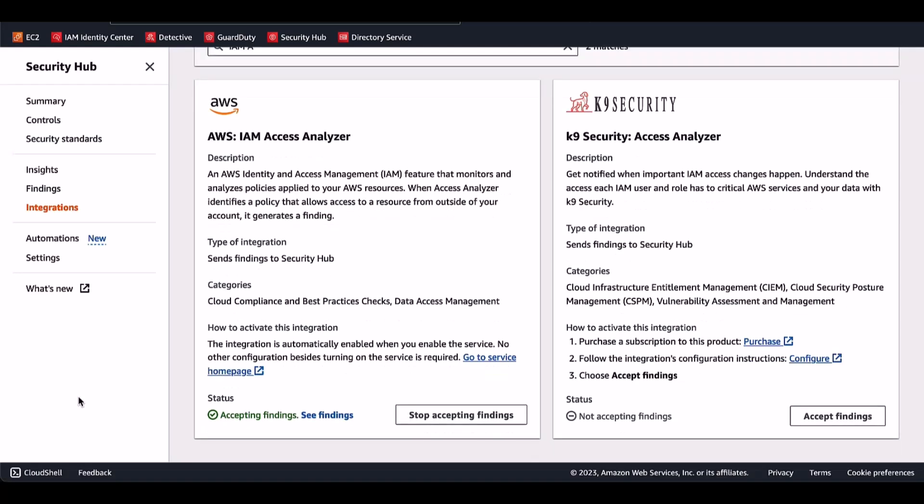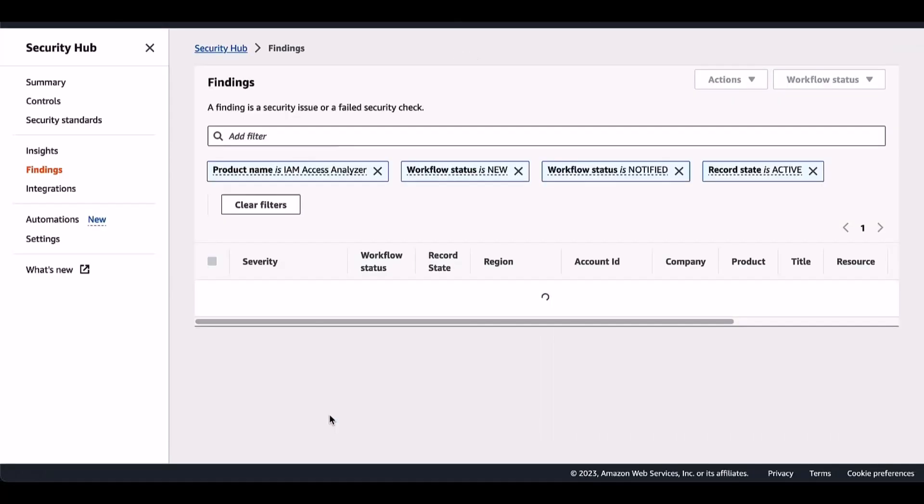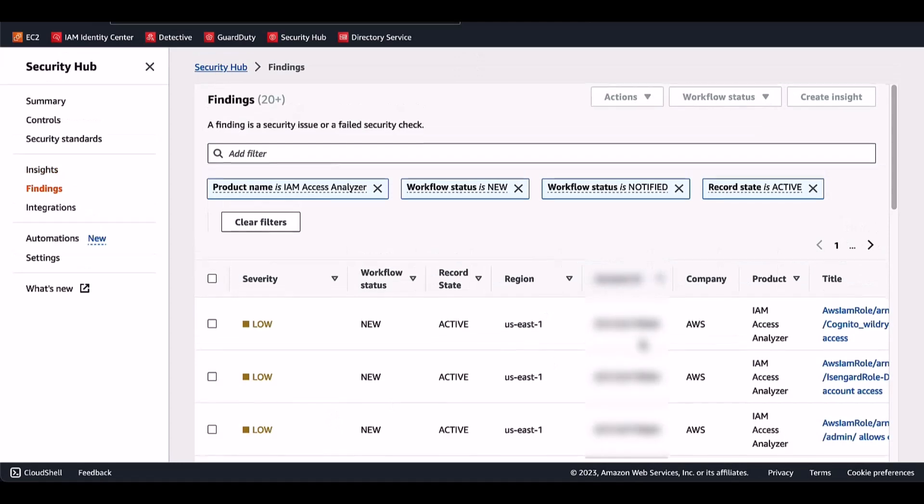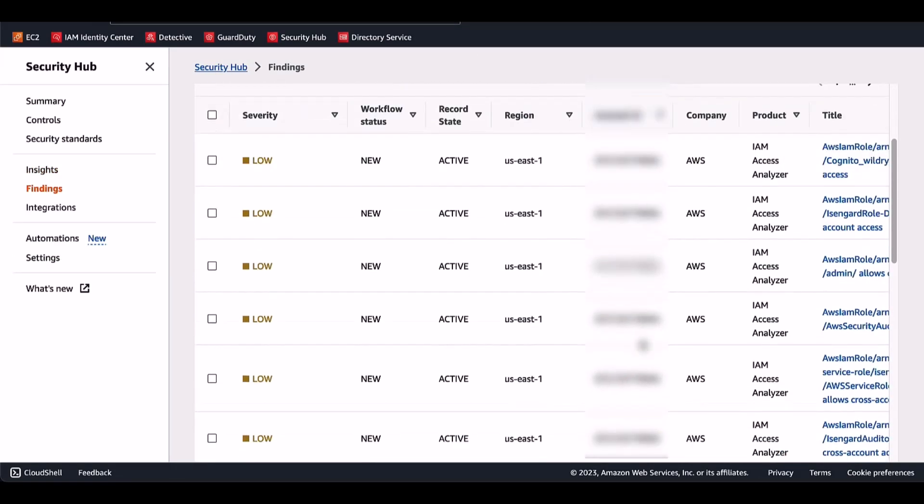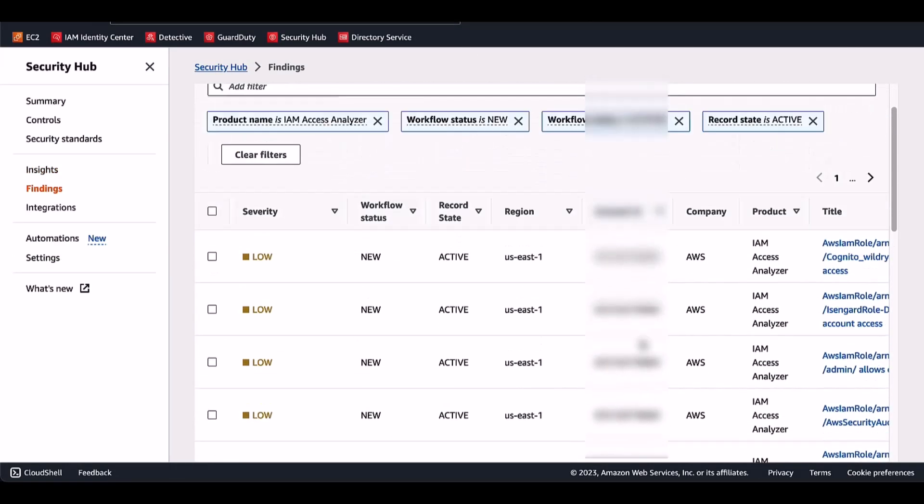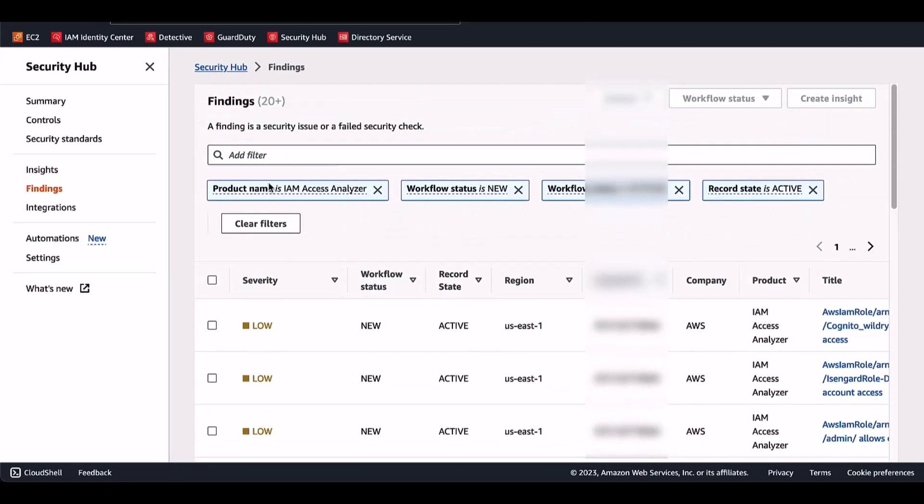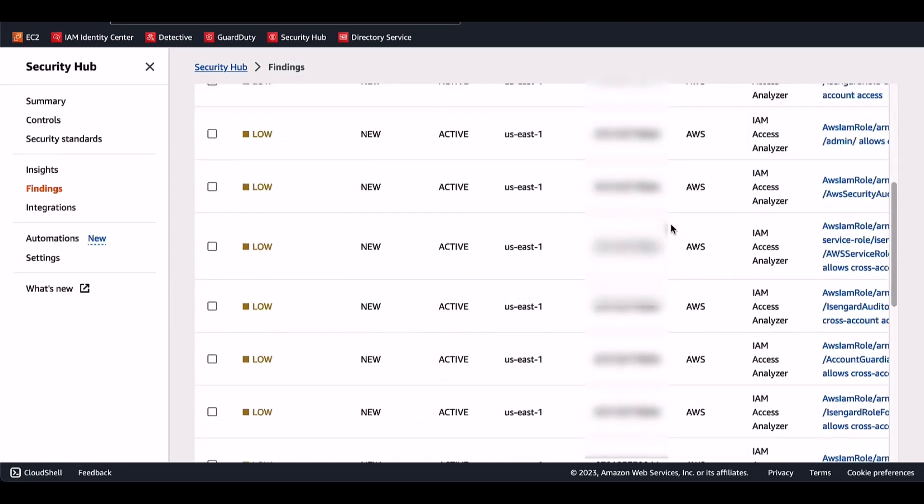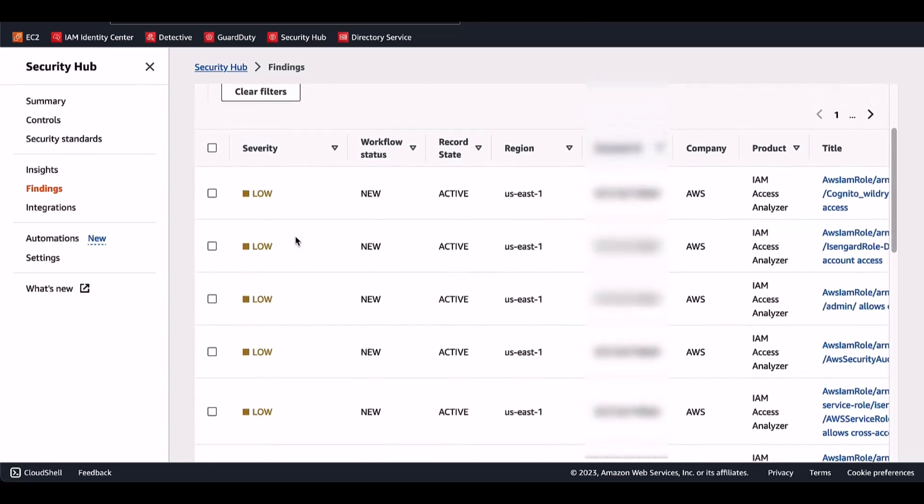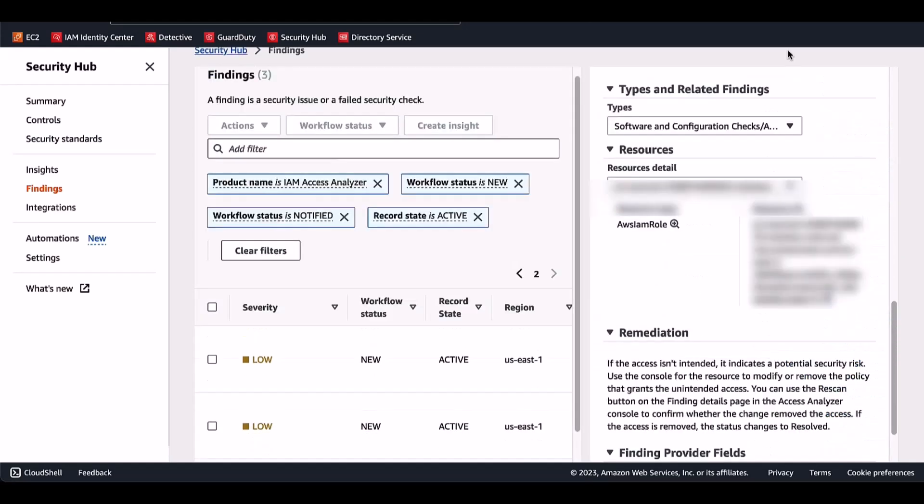For the next step, we will click on See Findings. And this will take you to the AWS Security Hub Findings page. This is all the findings that are coming in from product IAM Access Analyzer that are in active state. And you can see that it displays the list of IAM Access Analyzer findings with the severity, their state, the region, the account ID, the product, and then the title as well.